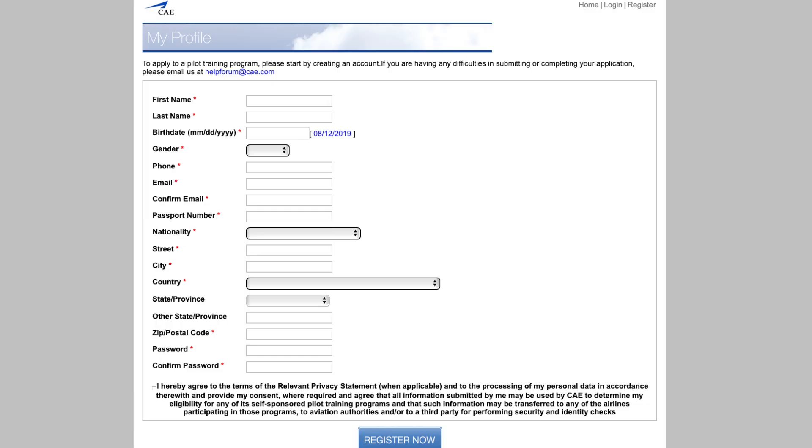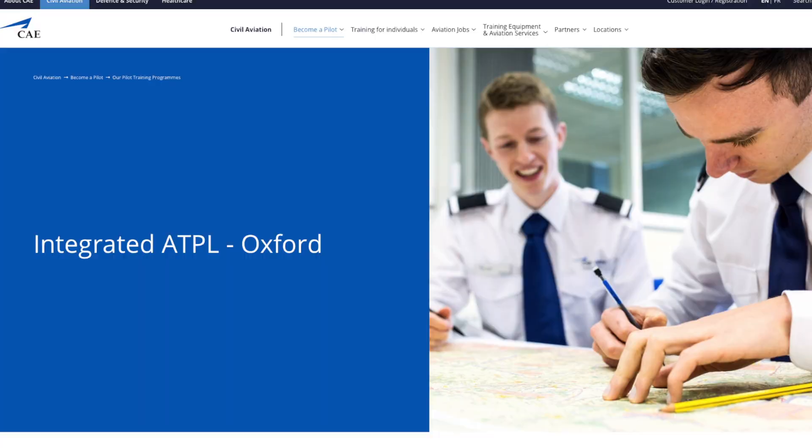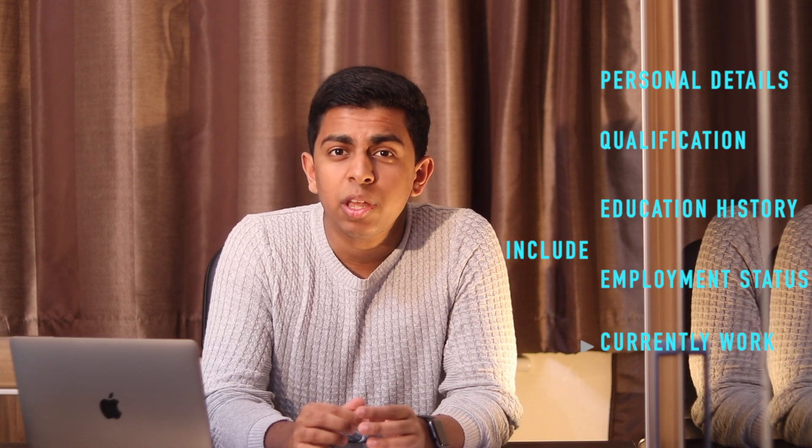Let's start with the CAE selection process. Firstly, you apply online and submit your application for either the cadet program or the integrated ATPL route. This is where you include your personal details, qualifications, education history, employment status, where you currently work, and if you've had any flying experience. This is just the screening phase where CAE Oxford will assess if you meet the necessary requirements. The selection team will contact you within a couple of days via email letting you know if you've passed the screening phase.